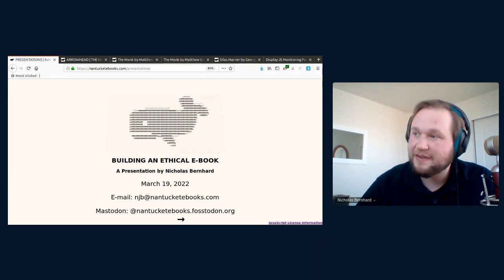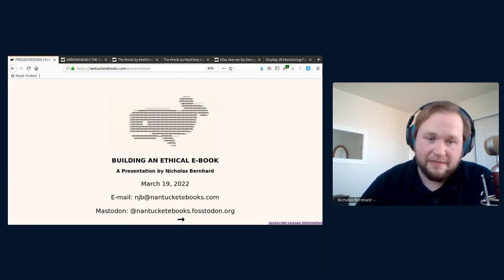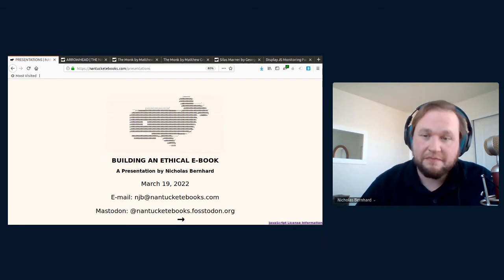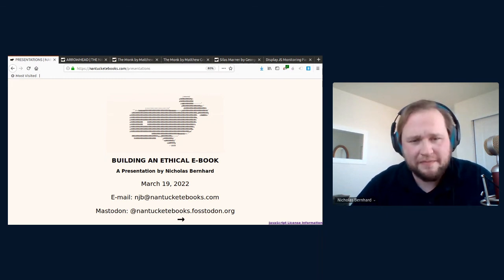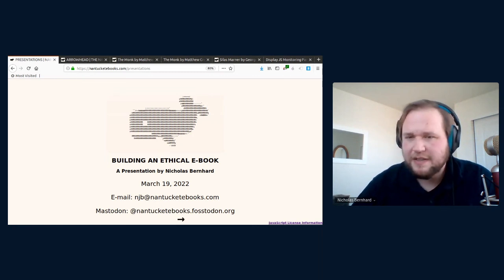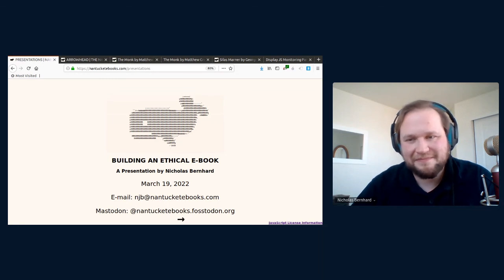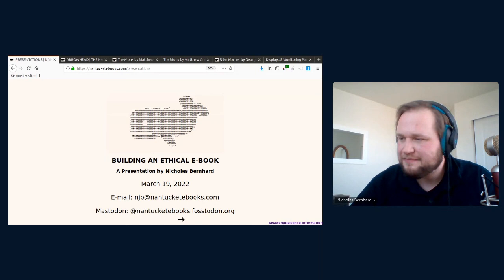We're in the last minute of your talk, and I'm not seeing any questions, so I mostly just want to thank you and say I think the project is wonderful, and it's a great contribution to free software and to the commons. So thank you very much.